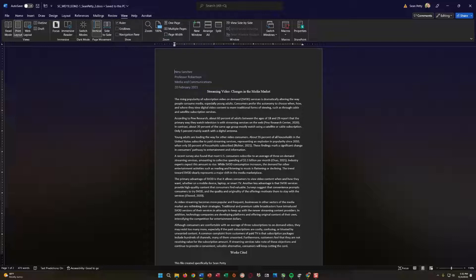Let's get into the project steps. You are writing a research paper for your media and communications course. The paper summarizes trends in streaming video services and must be written in the MLA style. So the first step is to change the citations and bibliography style of the document to MLA.